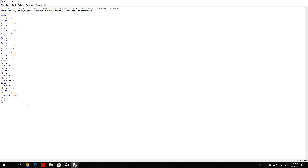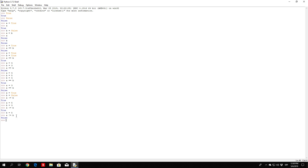Let us try with numbers so you can understand it better. a equals 5, b equals 3 — check if a is not equal to b, and it will print out true because a isn't equal to b. If we set b to also be equal to 5 and we do the same thing — a != b — we get false now. a is equal to b, therefore this statement is not correct.